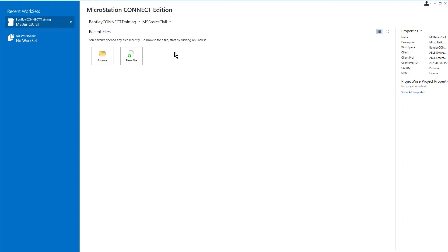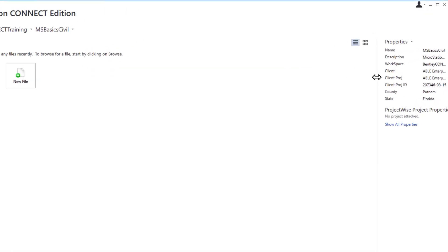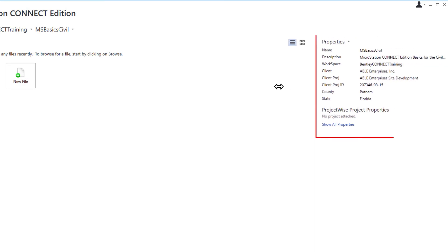A work set is used to represent a specific project within the workspace. Now that the work set has been chosen, we can view the work set properties. These are shown on the right side of the work page.